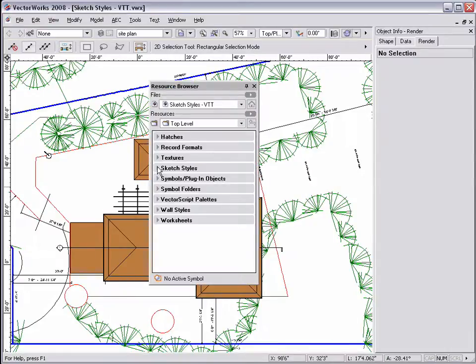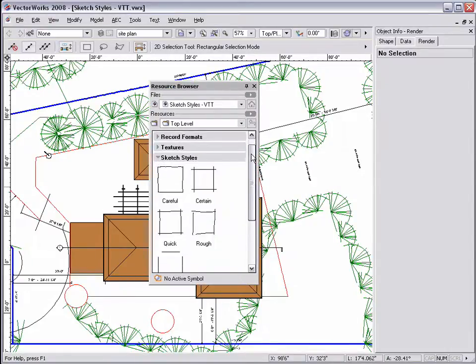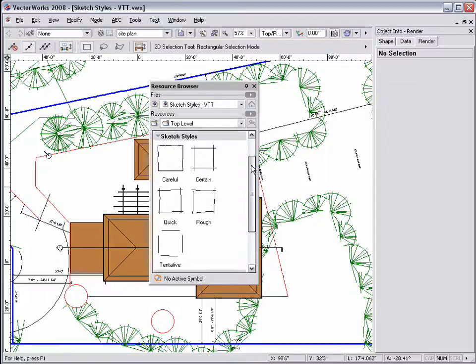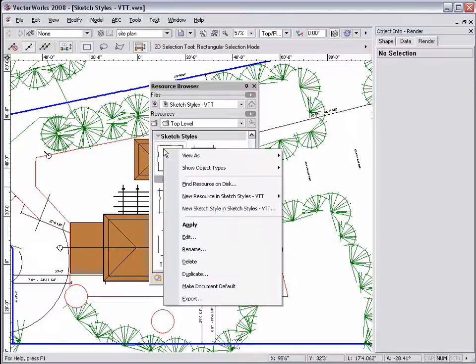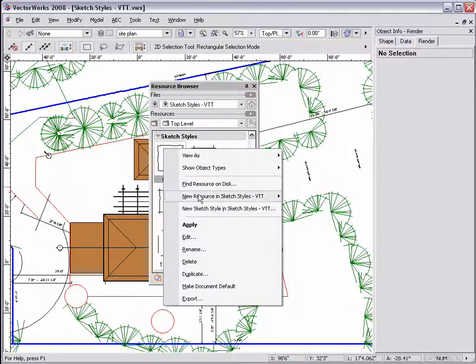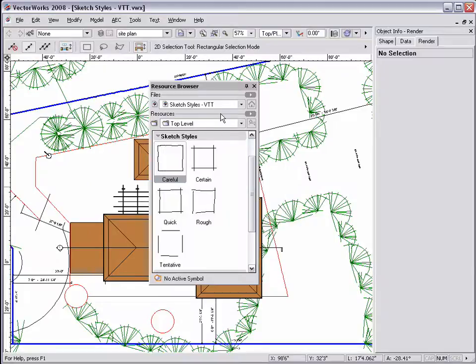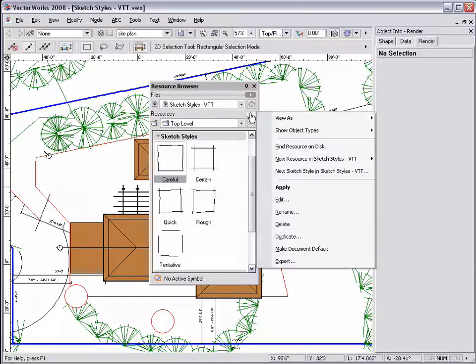By default, the first time the Sketch Rendering mode is selected, five predefined sketch styles are created in the resource browser. Each style can be edited, and new styles can be created directly from the resource browser, as with any other resource.